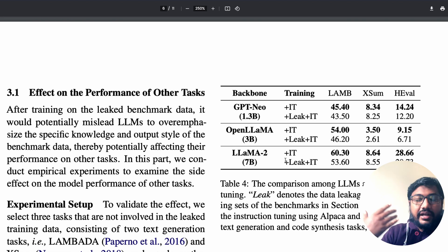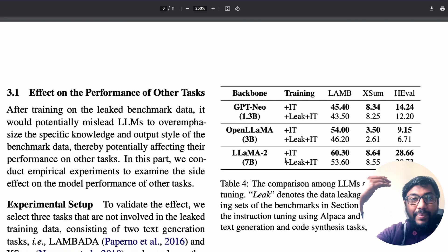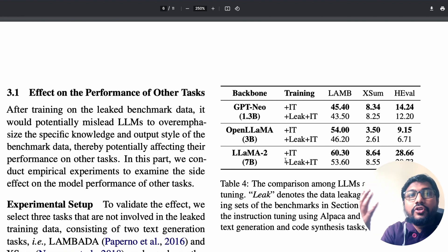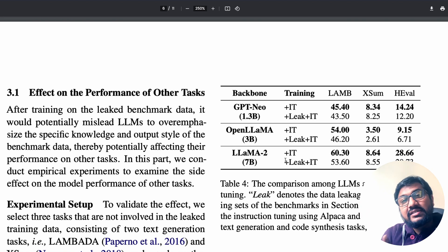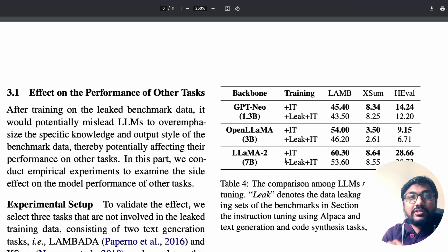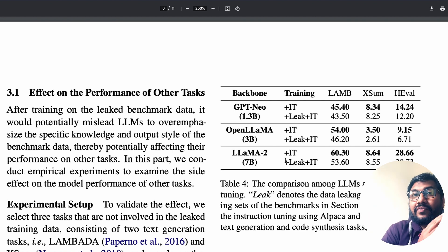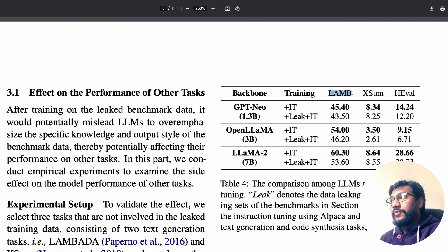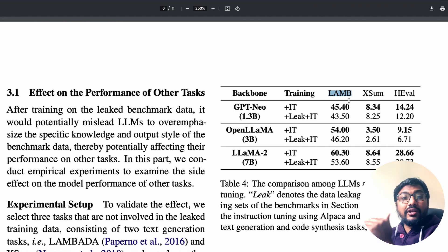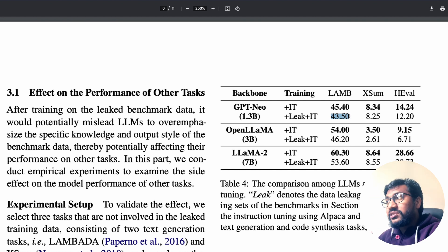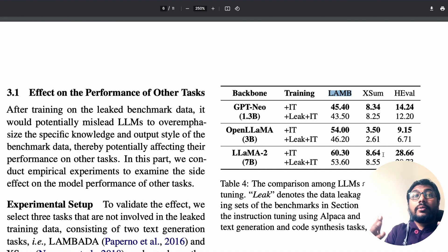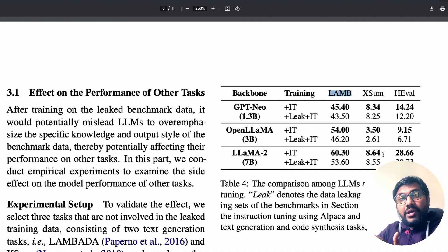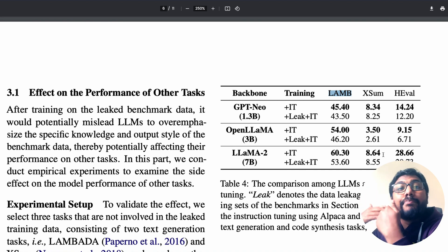Another interesting aspect of this paper is the downside: when the model is trained on benchmark-leaked data, the model is not necessarily learning new knowledge — rather, it is learning how to cheat the examination. It's like a student who memorizes only 100 exam questions but hasn't actually gained enough knowledge. The table shows that when there is no data leakage the model scored 45.40 on a different benchmark, but when trained with leaked data it actually performs worse on other benchmarks.